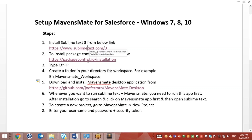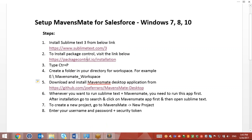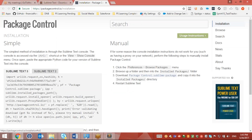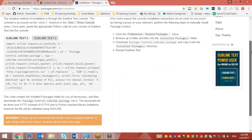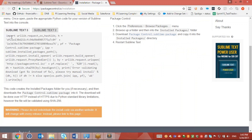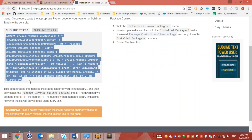To install Package Controller, first we will visit the Package Controller site. Over here you will find two scripts: Sublime Text 3 script and Sublime Text 2 script. We will be using the Sublime Text 3 script. This is a Python script that we need to run on Sublime Text to install Package Controller.